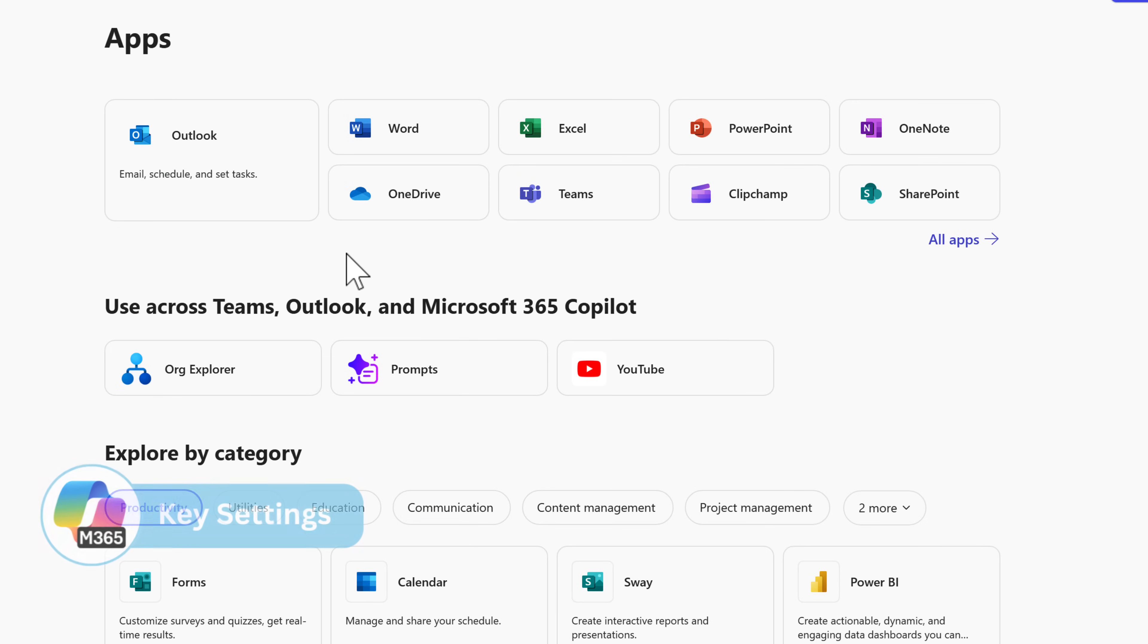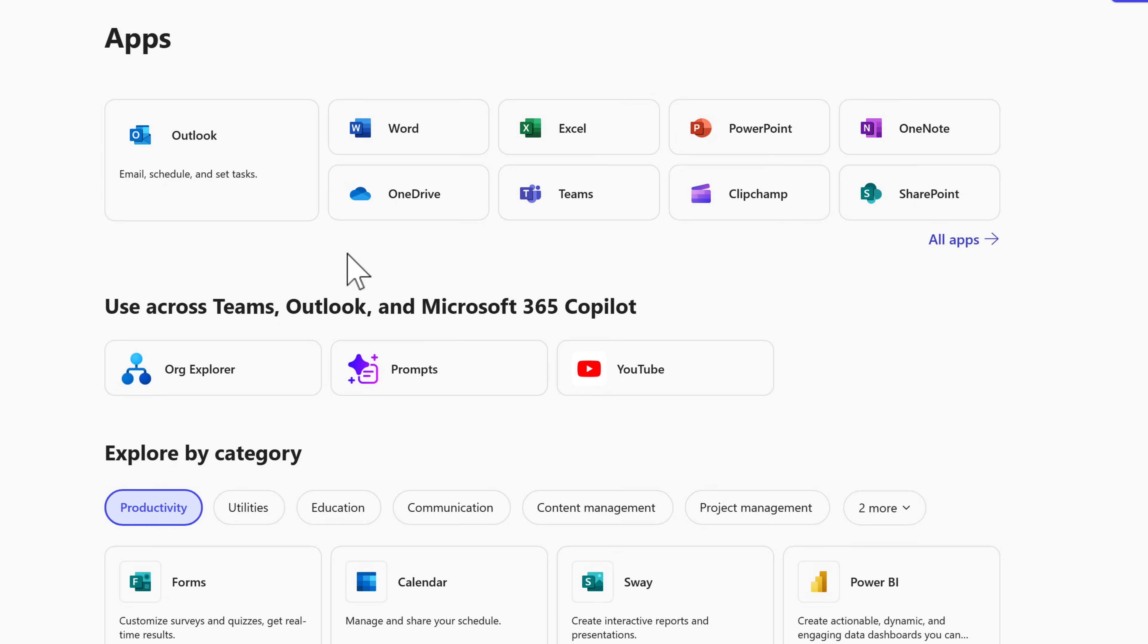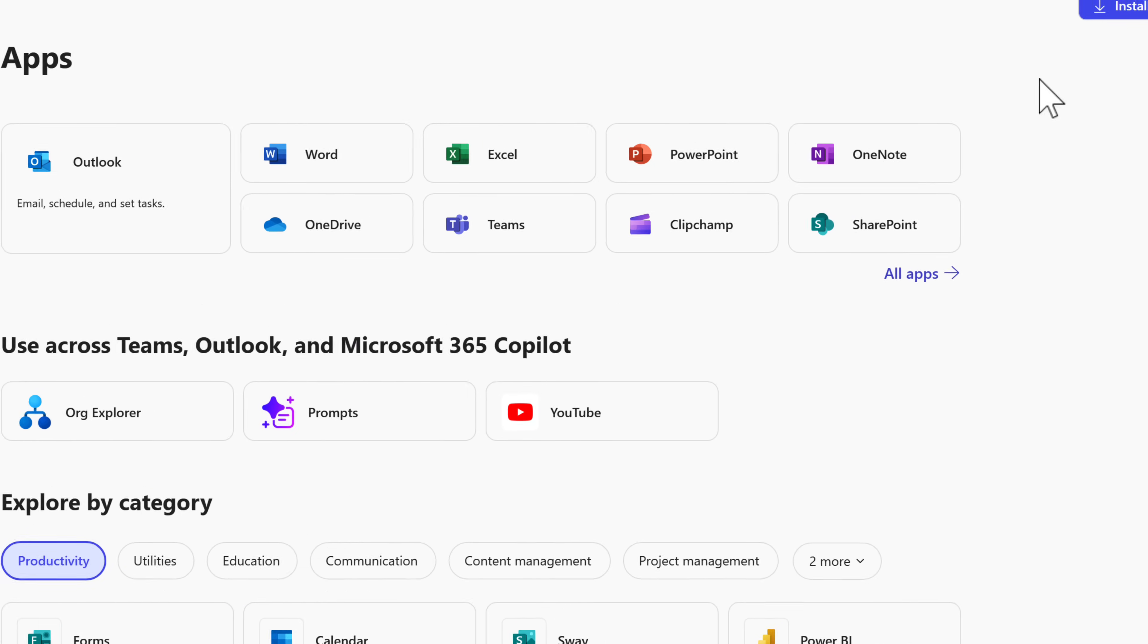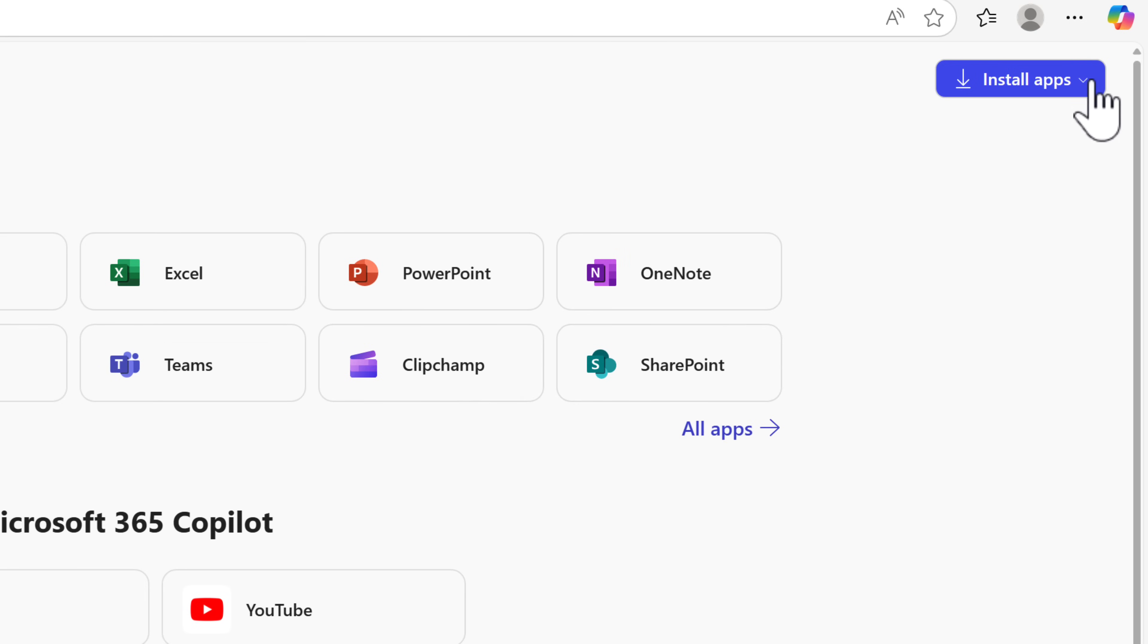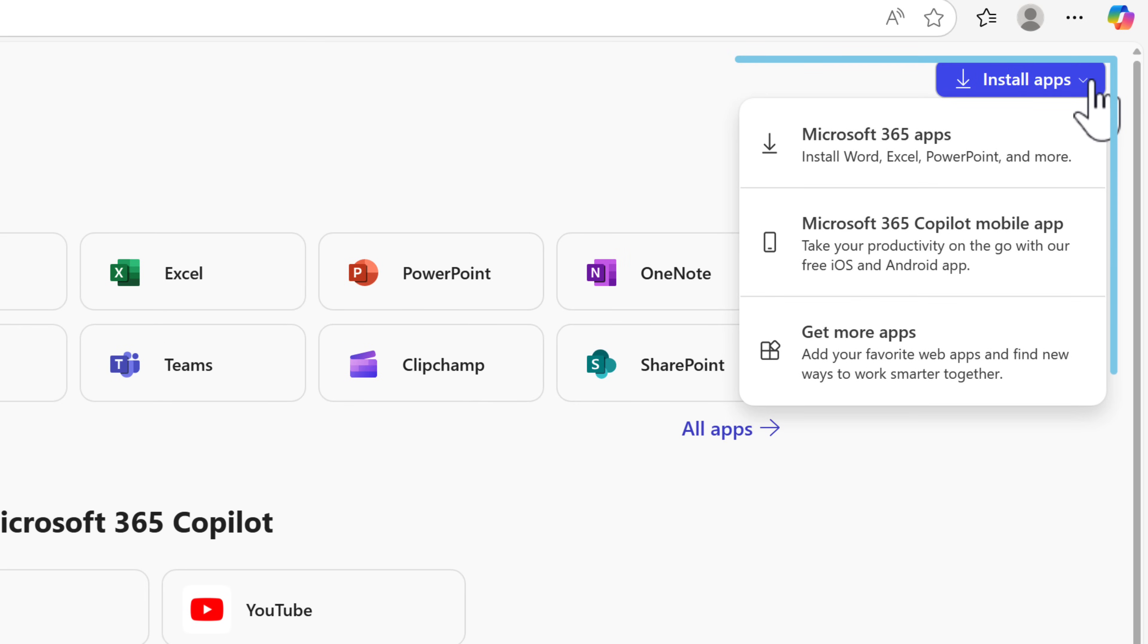But importantly, what if you now also need to install Office on your computer? In office.com, it's quite useful. But through this apps menu, you'll see on the right hand side, you can now install apps from this button here and install the Microsoft 365 apps to your local computer.